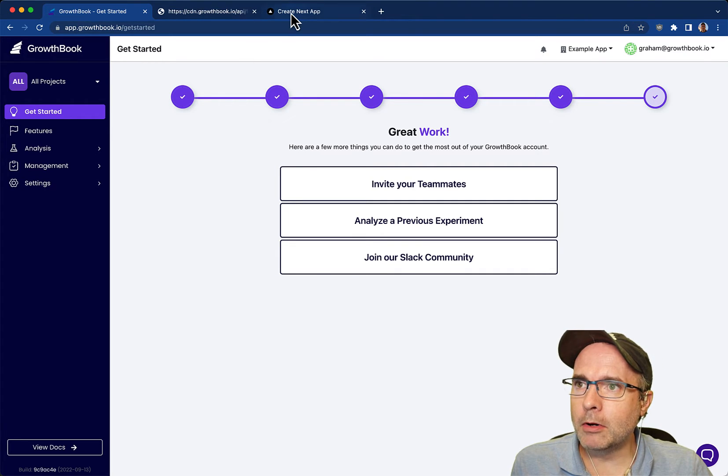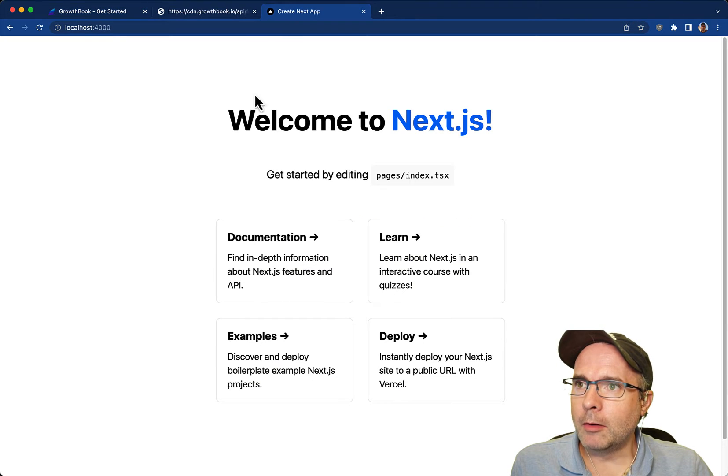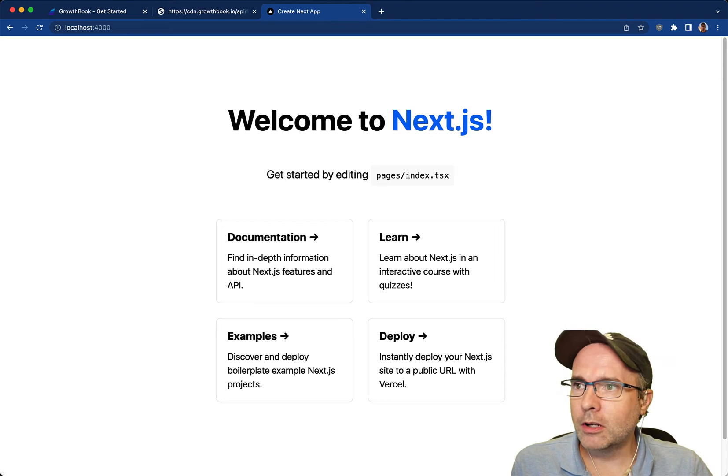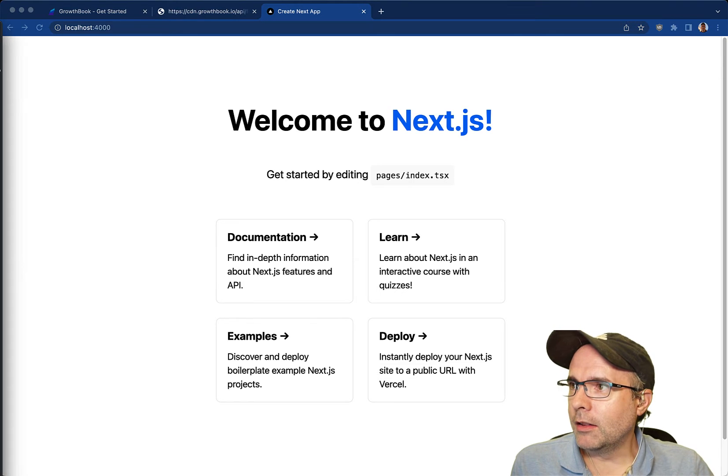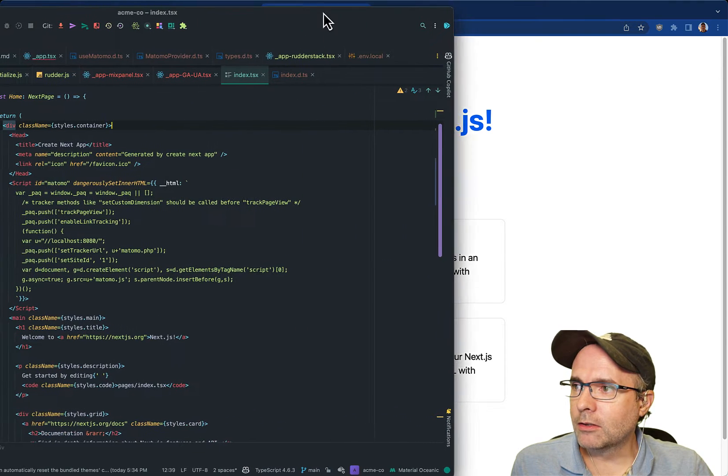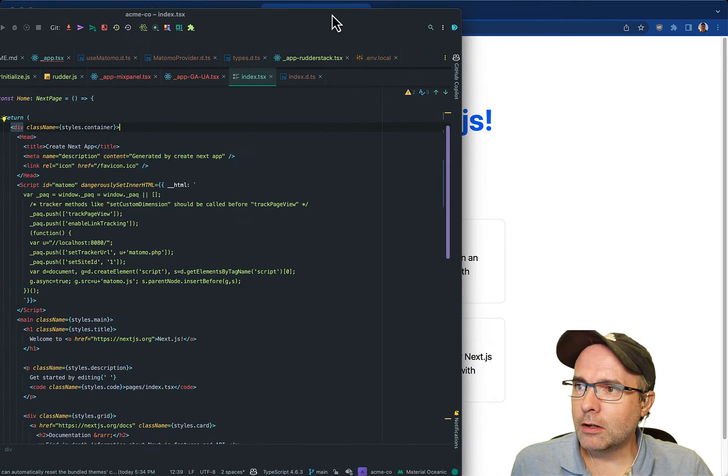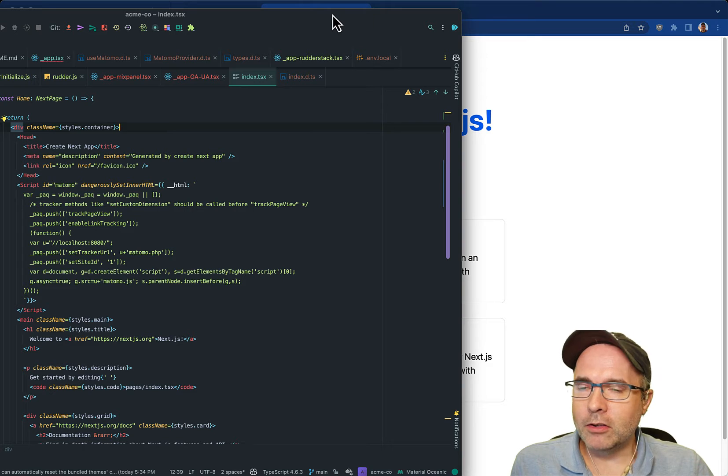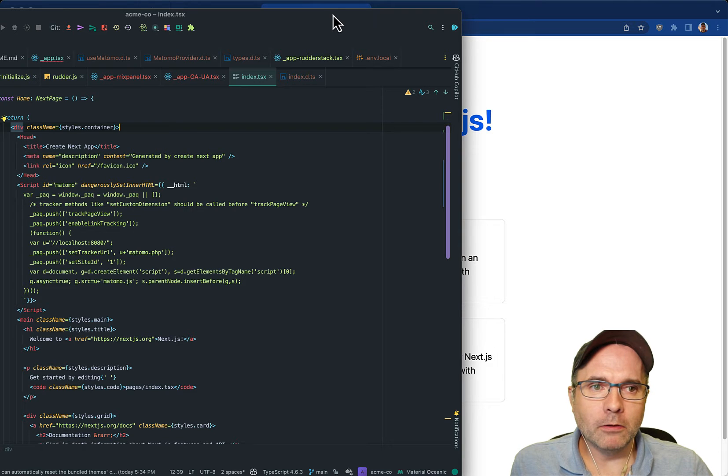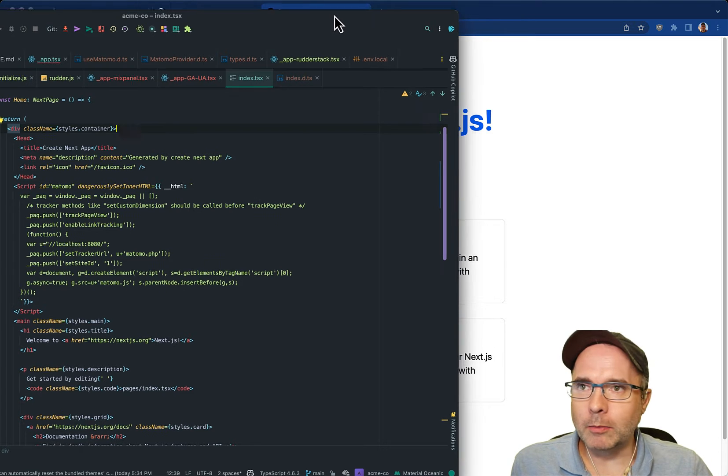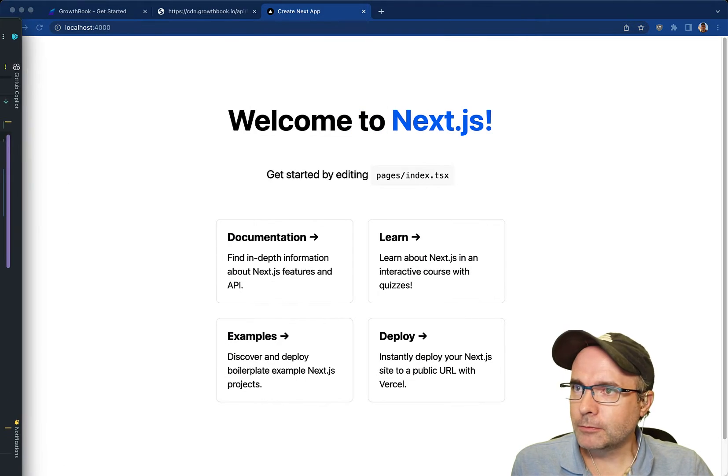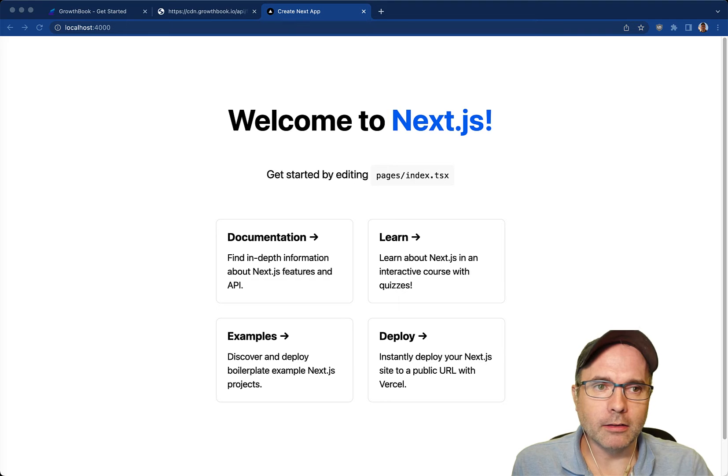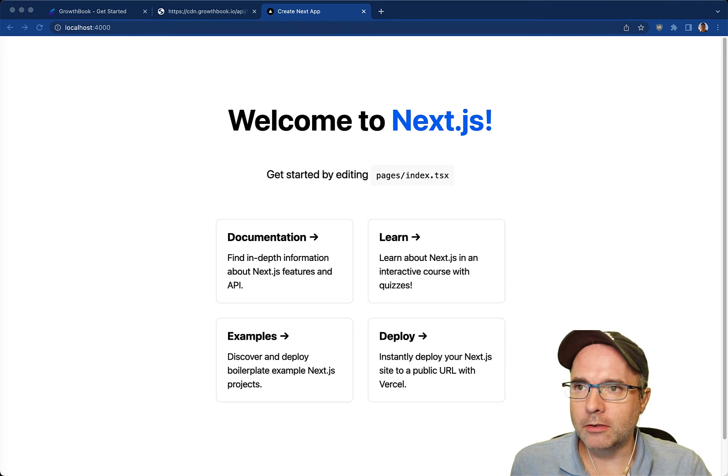So for the purposes of this demo I do have a Next.js application over here running in this code editor and I have this hooked up to Matomo for event tracking, but you can use whatever event tracker you like. The steps are pretty much the same.